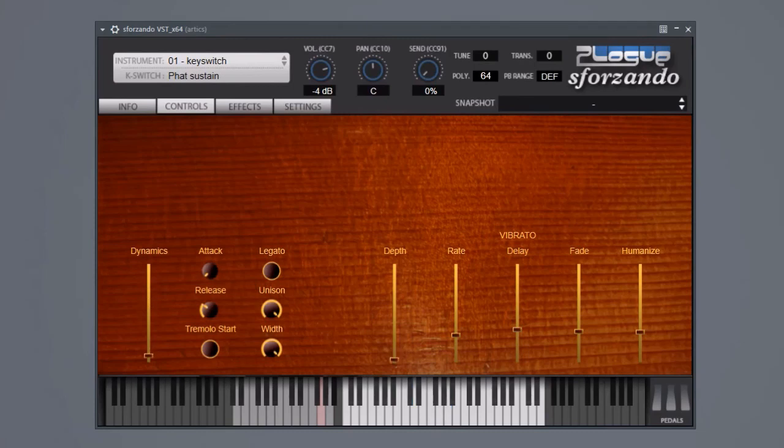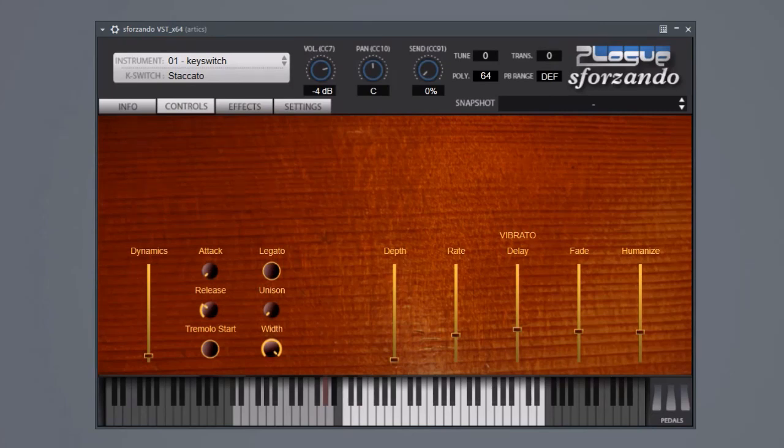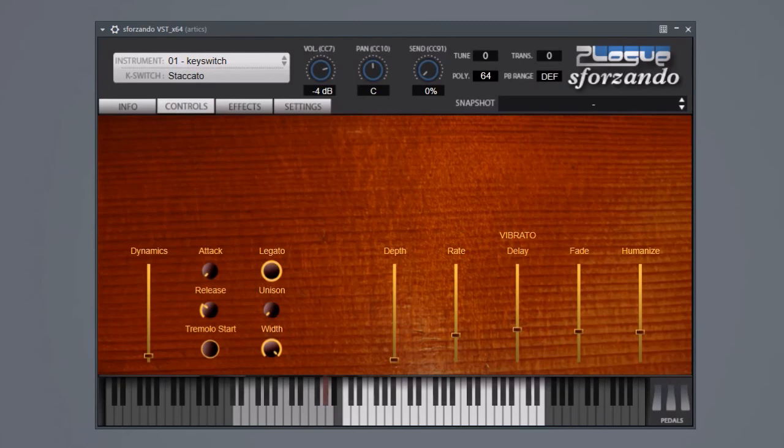That is the ordinary staccato. And finally ordinary sustains, a little bright and more lively than you'd typically get from a viola. Everything was recorded without vibrato, so you can choose how lyrical and expressive you want to get.